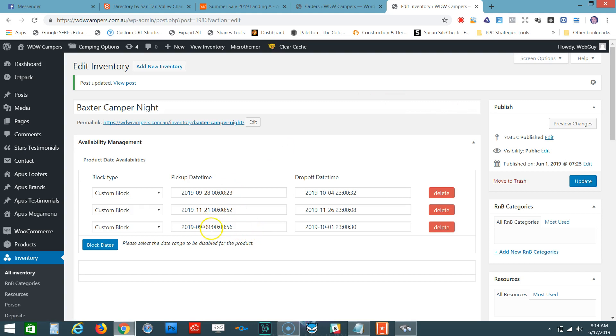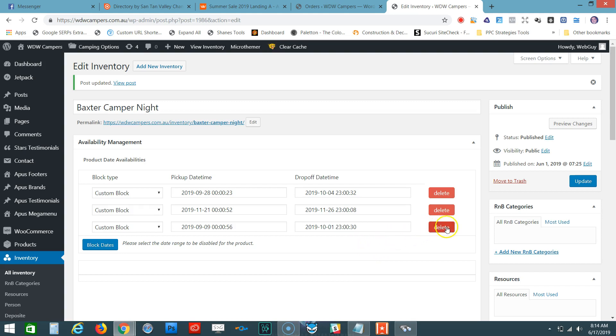If you want to change your mind and delete it, click on Delete, and that will remove the block-out date. Then click Update.